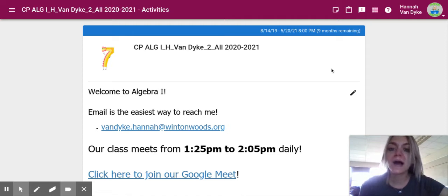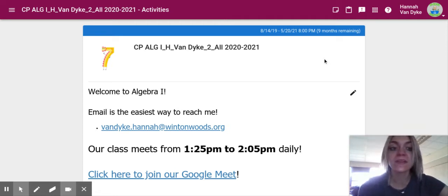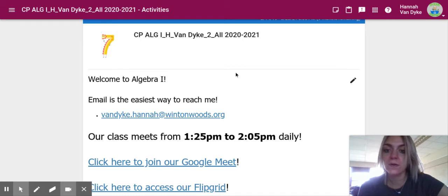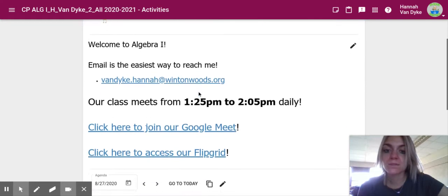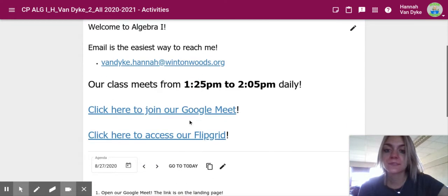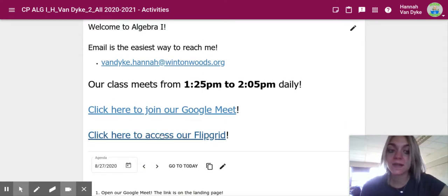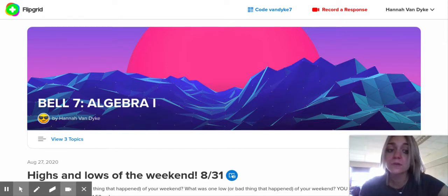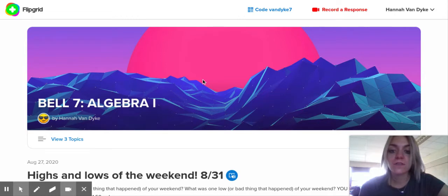I'm going to show you how to access our class Flipgrid from the landing page. When you log on to Echo, this is what you see. I'm in Bell 7 right now, so that's why they have their meet times. Click here where it says 'click here to access Flipgrid,' and then it'll probably have you sign in with your student email — make sure you use your student email — and then you're on our Flipgrid page.